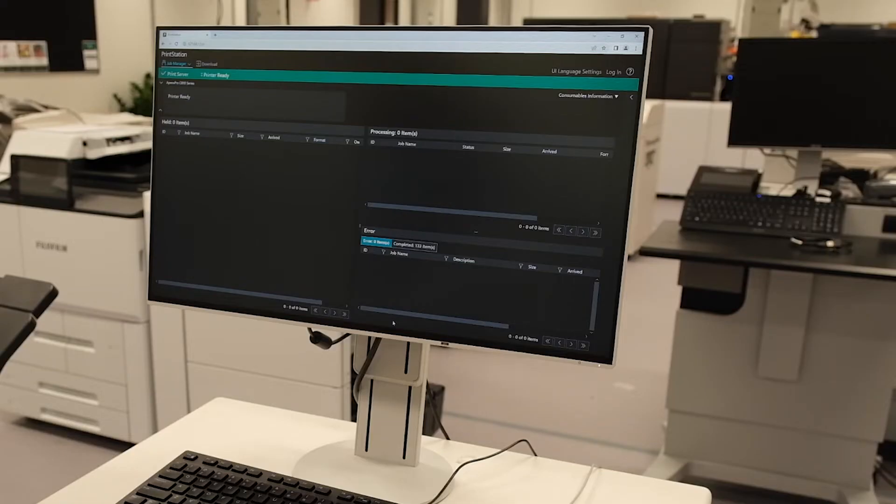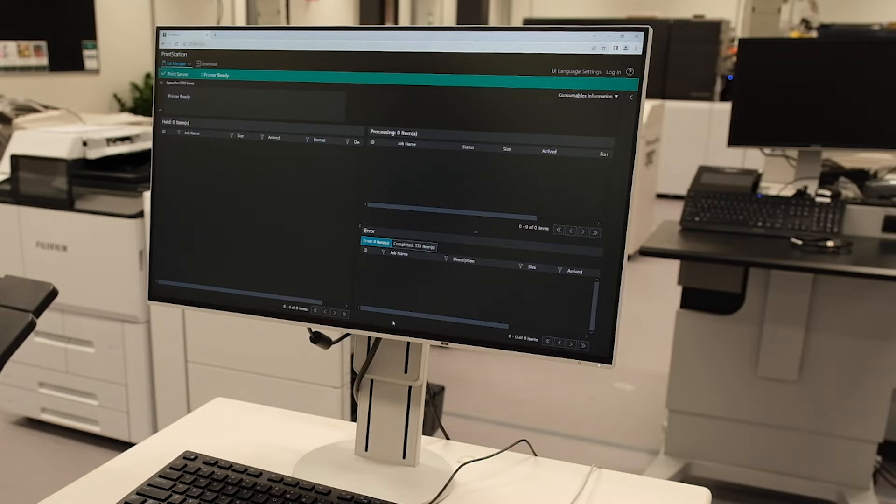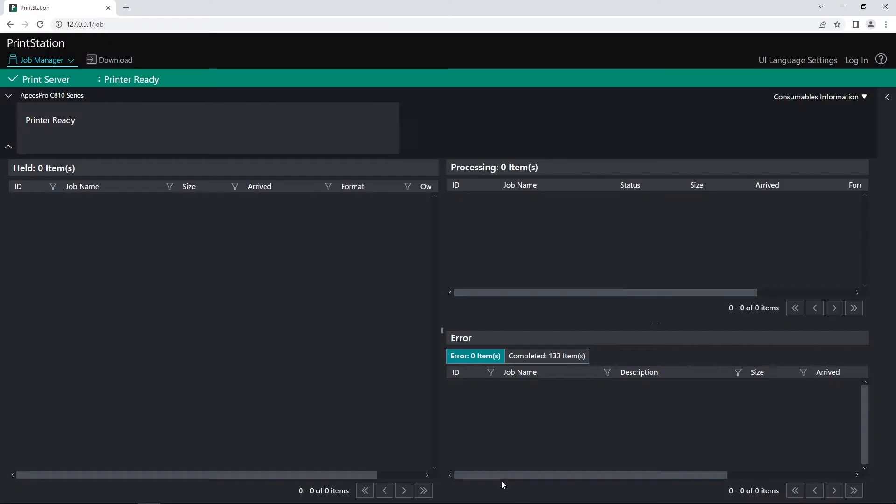In this video I'm going to show you how to reprint from PrintStation Web. I've opened up PrintStation Web in my browser and the first thing I want to do is go into completed items.